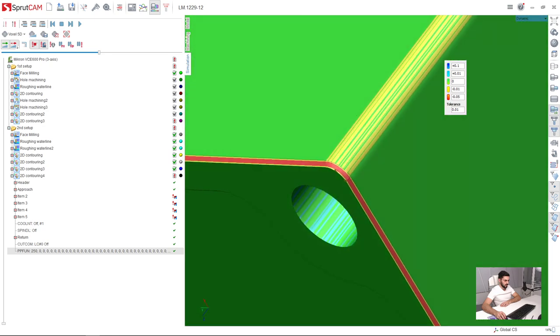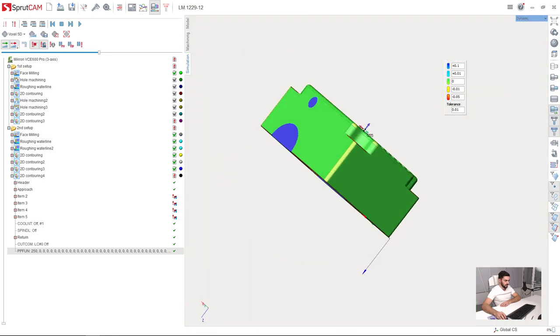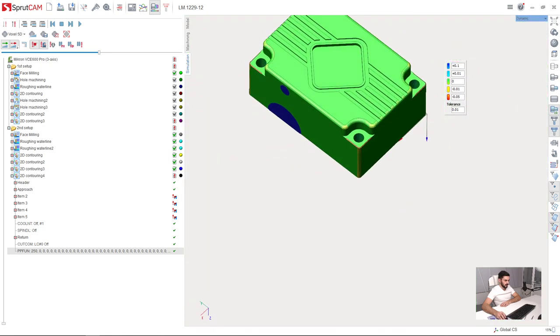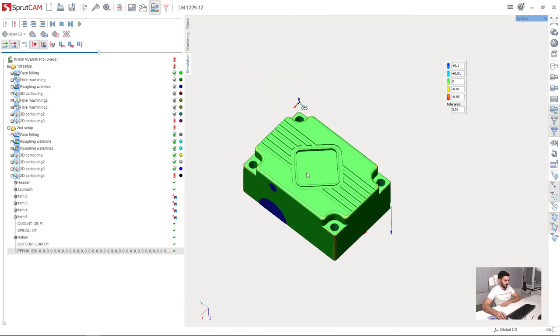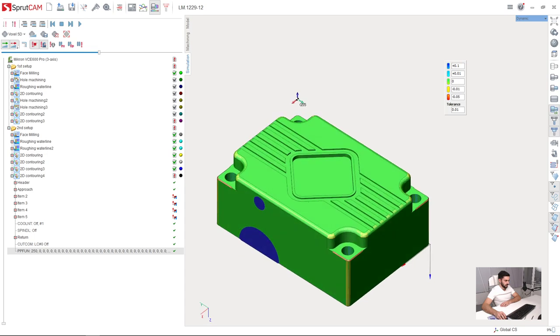So, you can see here, and everything else is fine. We have finished the second setup.